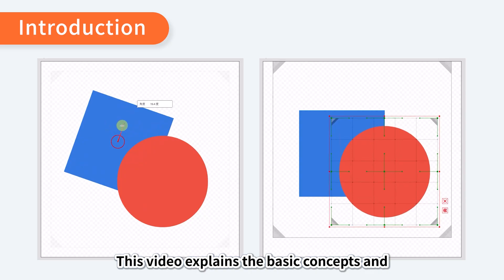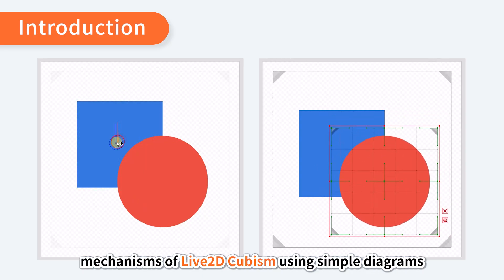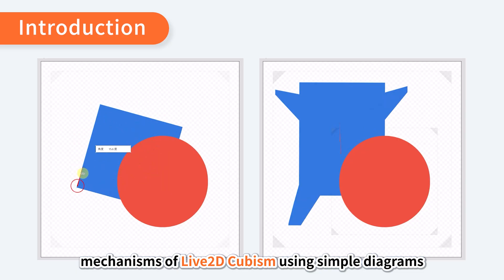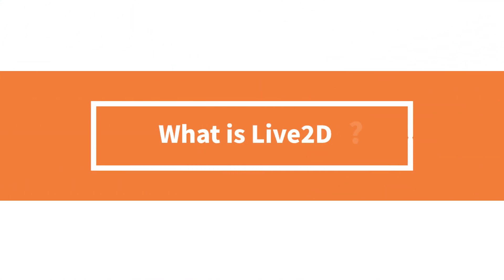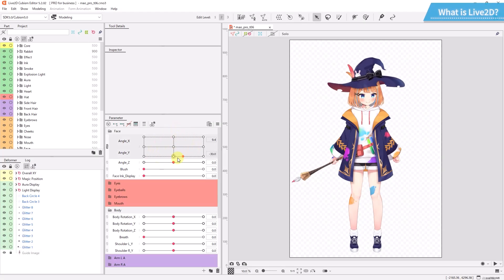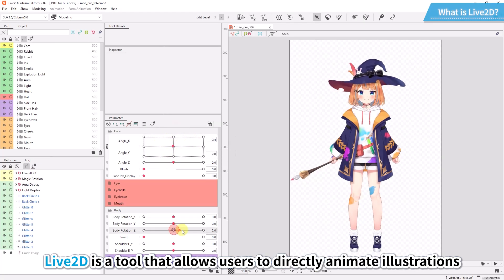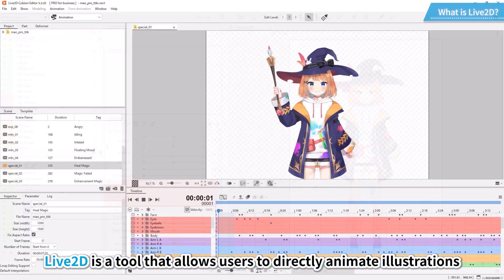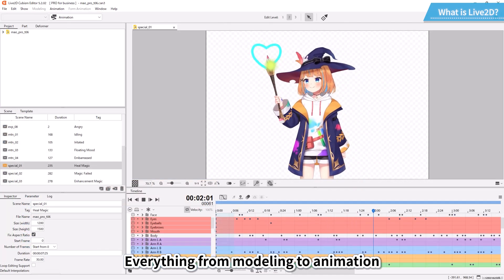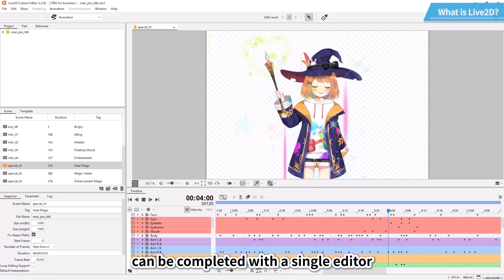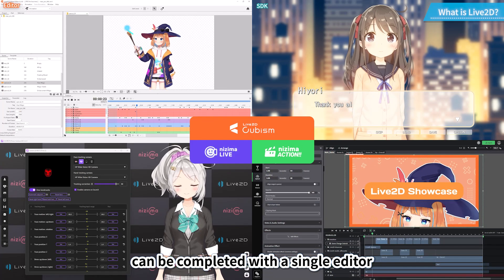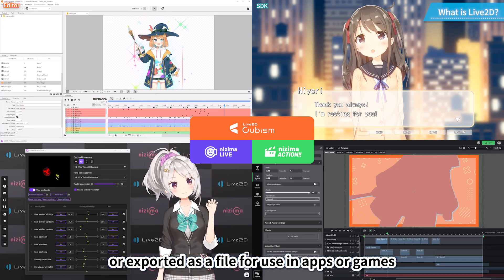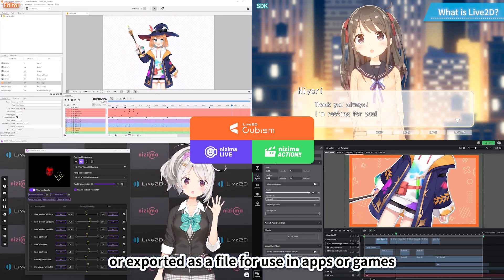This video explains the basic concepts and mechanisms of Live2D Cubism using simple diagrams. Live2D is a tool that allows users to directly animate illustrations. Everything from modeling to animation can be completed with a single editor. The completed data can be made into a video or exported as a file for use in apps or games.